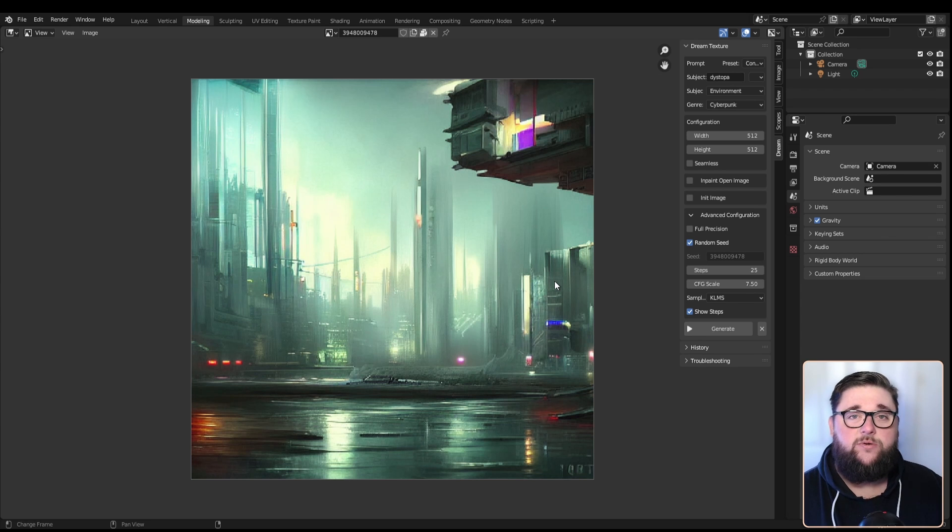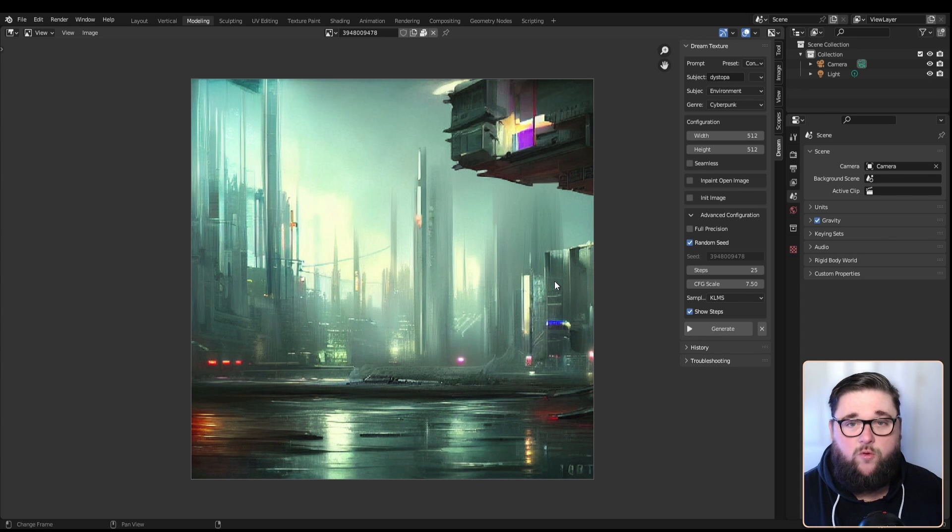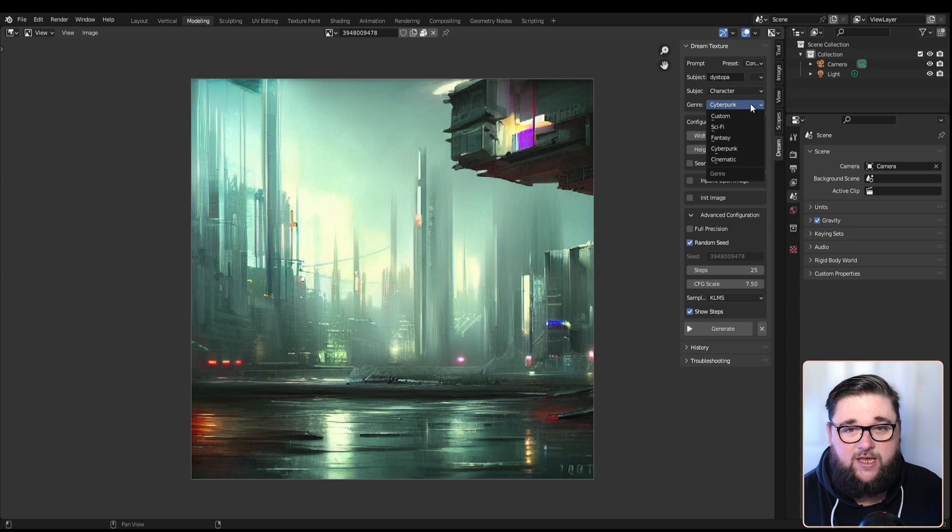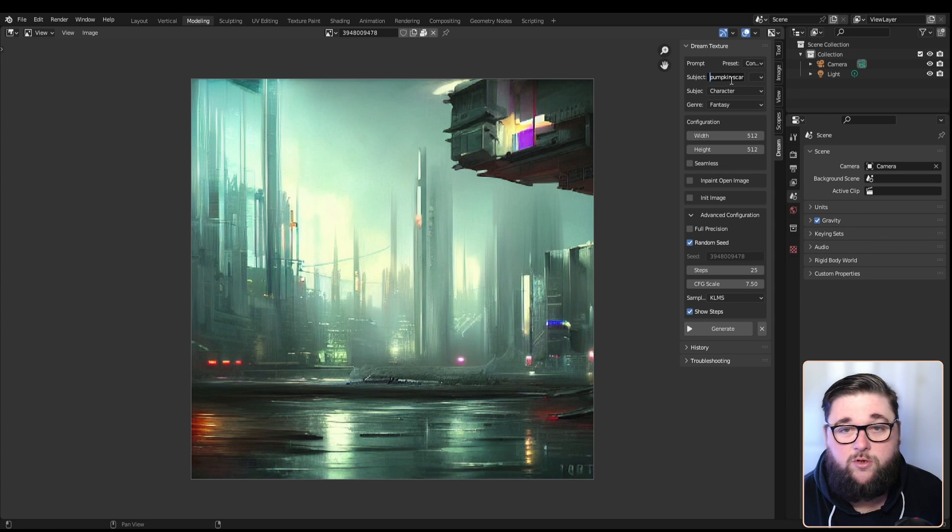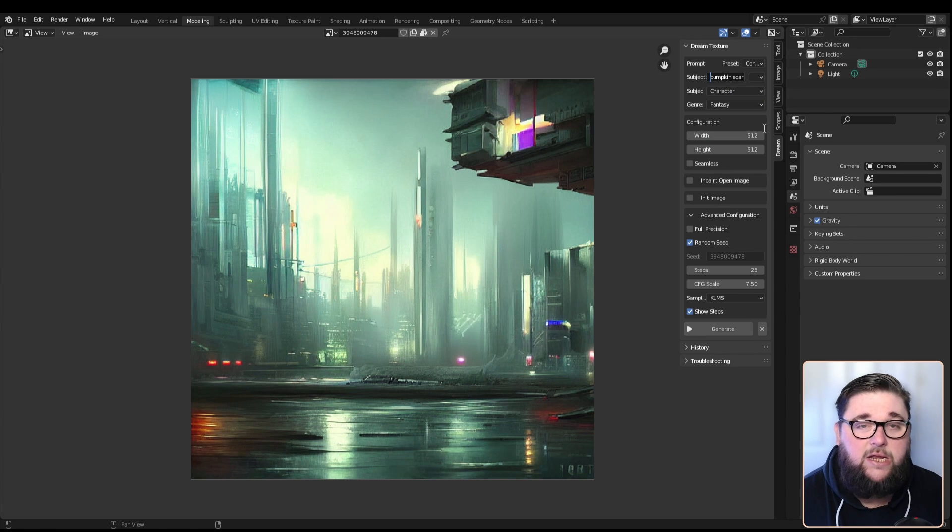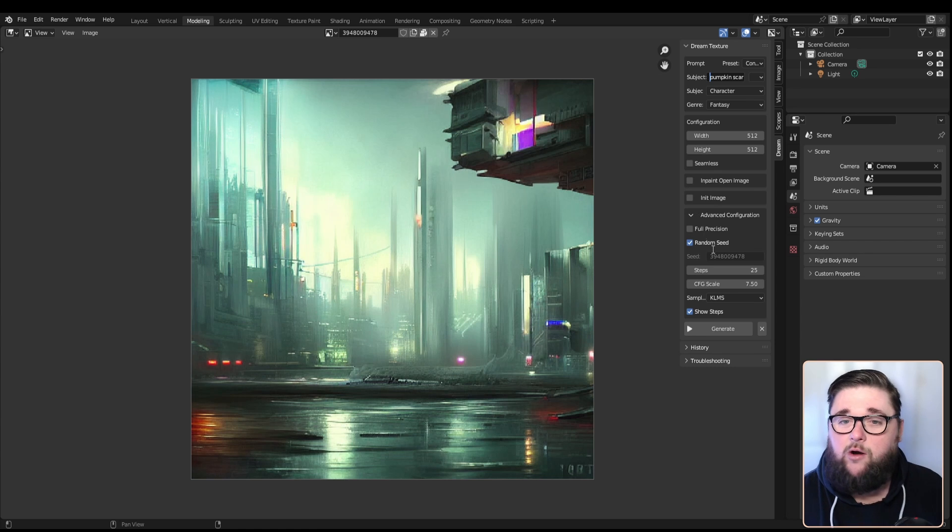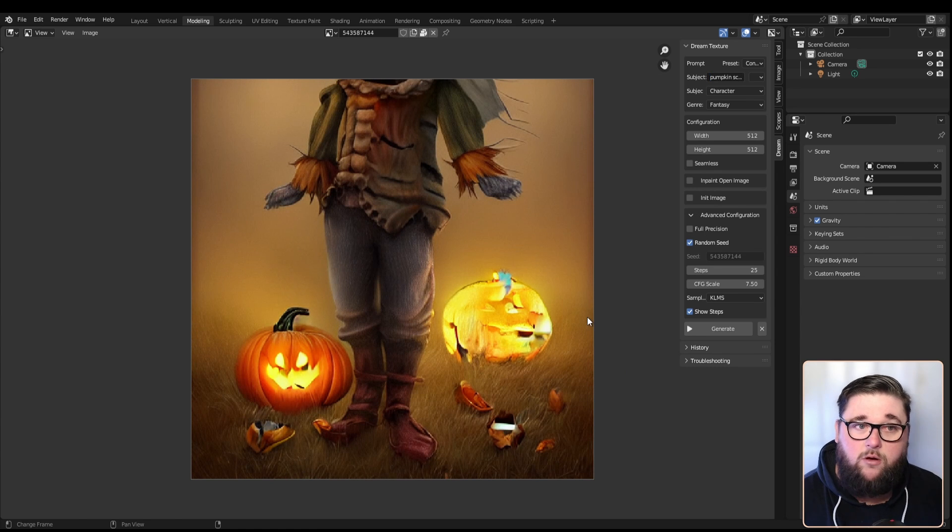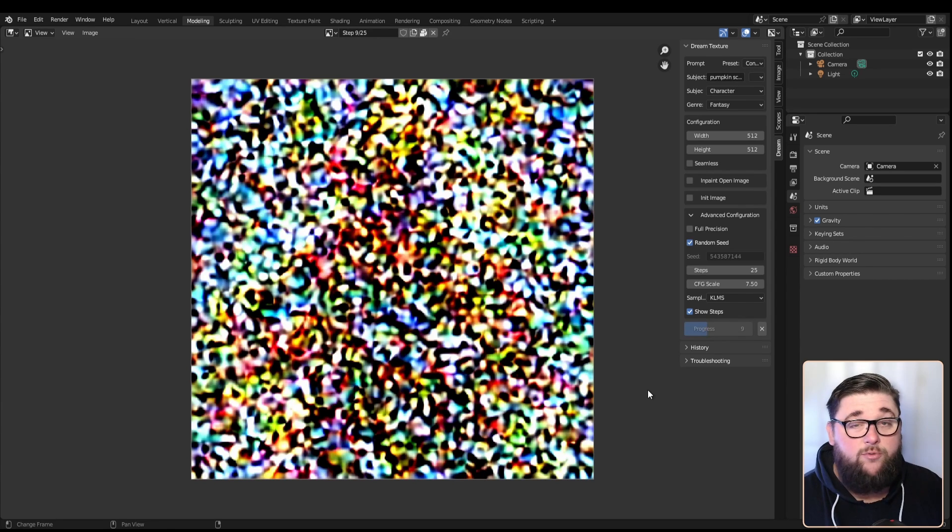I want to do one more. I want to do a new character, fantasy. We're going to do 'pumpkin scarecrow'. Okay, so that's giving me a pumpkin and a scarecrow, not quite what I was hoping for. But this is the brilliant thing about this - if you don't like something you can just literally go again.